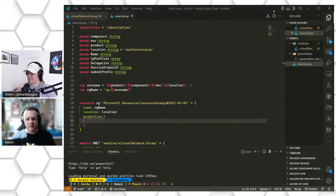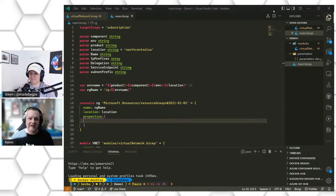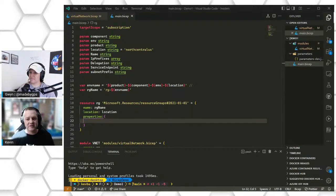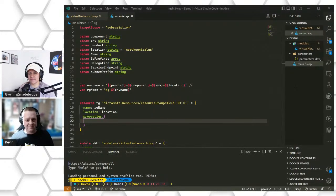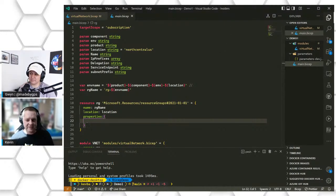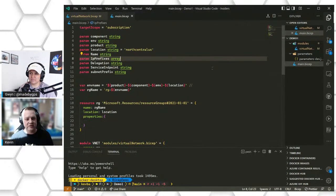Before we jump into the code, I want to give a quick definition of BICEP from the BICEP team's GitHub repository. BICEP is a domain-specific language for deploying Azure resources declaratively, to drastically simplify the authoring experience with a cleaner syntax, improved type safety, and better support for modularity and code reuse. BICEP is built to help you deploy code in modules. We have our main BICEP file, and then we can segment our code out into modules to make life easier and reuse code without having to recreate it every new project.